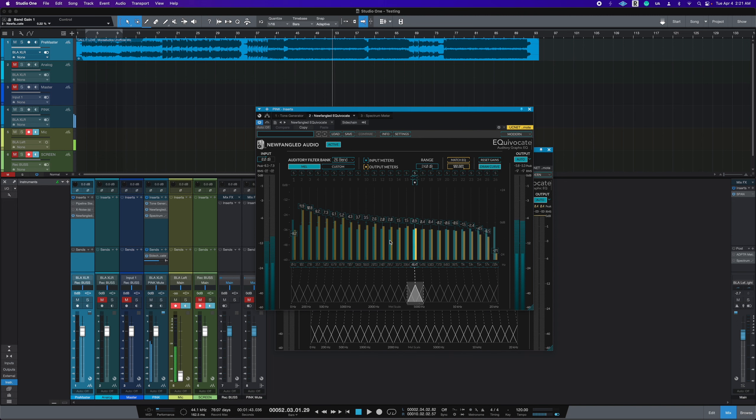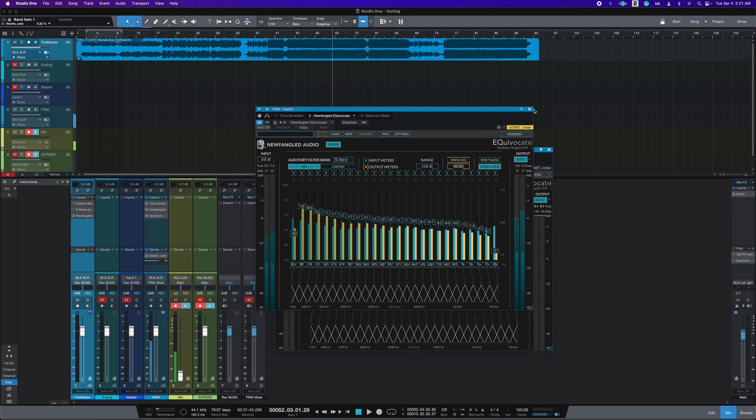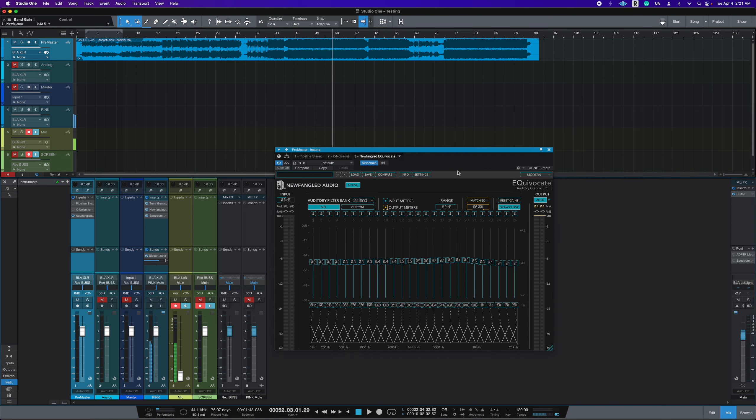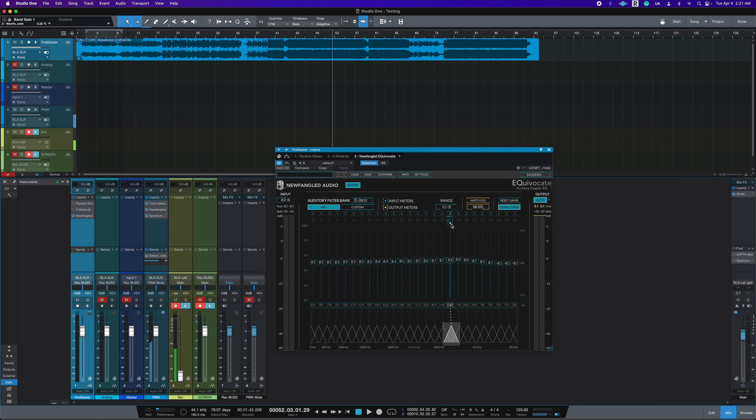If you match it to this curve, but the range doesn't need to be at 24. I just start out like that. And then I pull it back. And yeah, that's the trick that I use for Newfangled Audio Equivocate.